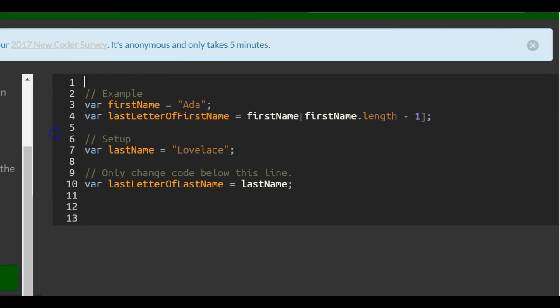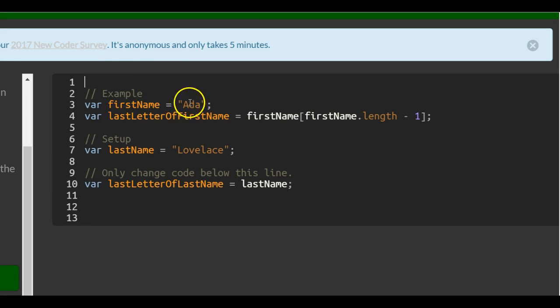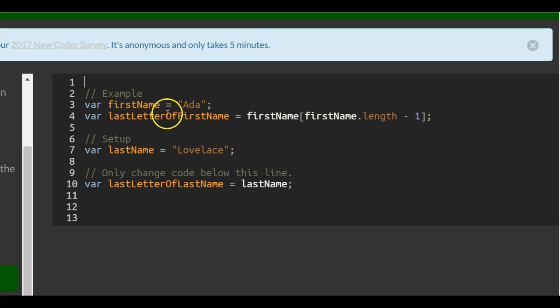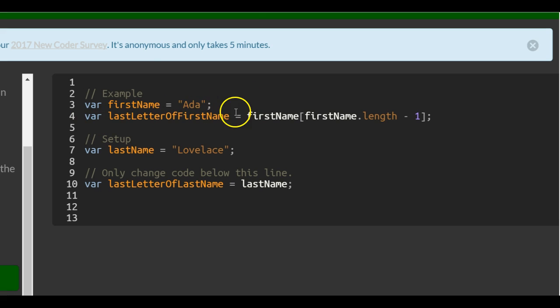So let's look at this. We have a variable firstName, Ada. Then we create a variable lastLetterOfFirstName which will contain this 'a' right here. Why?